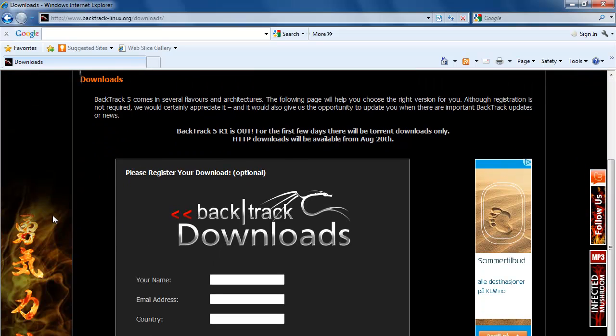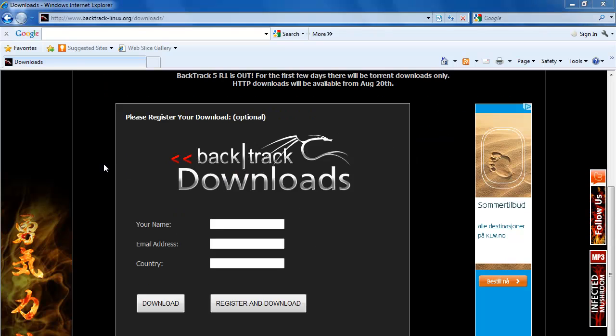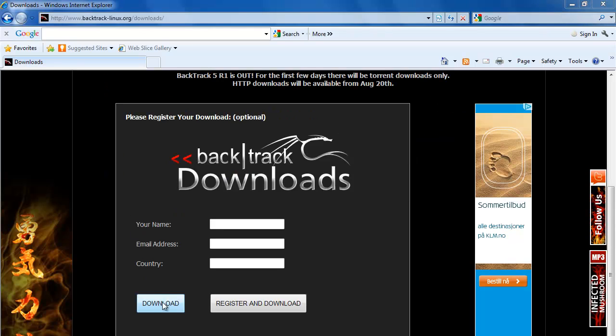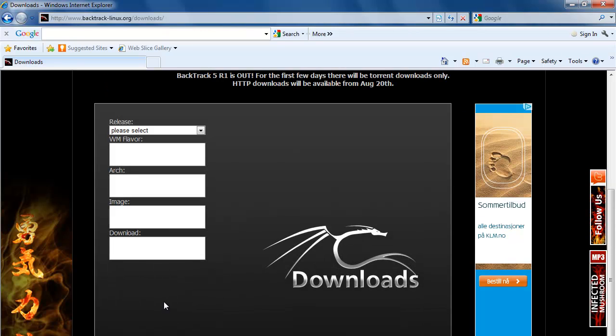As the website says, it's optional. But registering and getting into the Backtrack community is not such a bad thing. They have a great forum, wikis, and how-to manuals. For now we will click on download and not register.